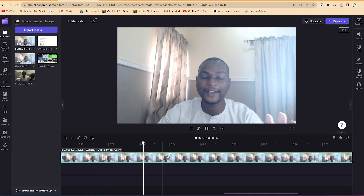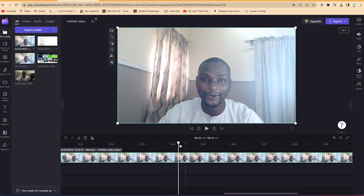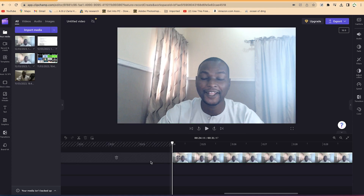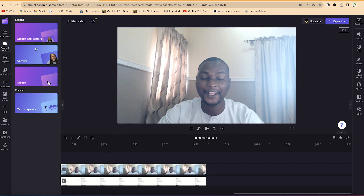For example, from the point you said 'hello' — maybe you want to start from there. Create a split by pressing the letter S, select the unwanted section and delete it with the Delete key. Then come over here and delete the remaining unwanted section so it's fully closed. That's basically how to record camera only.